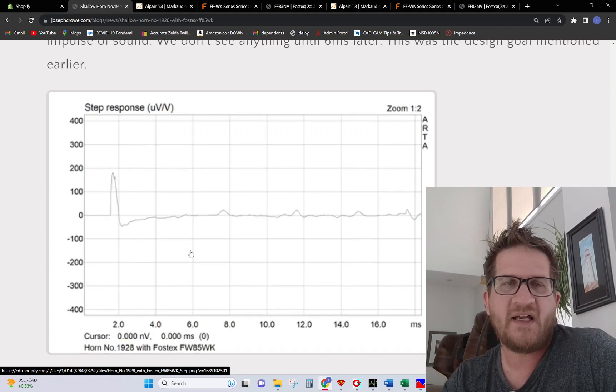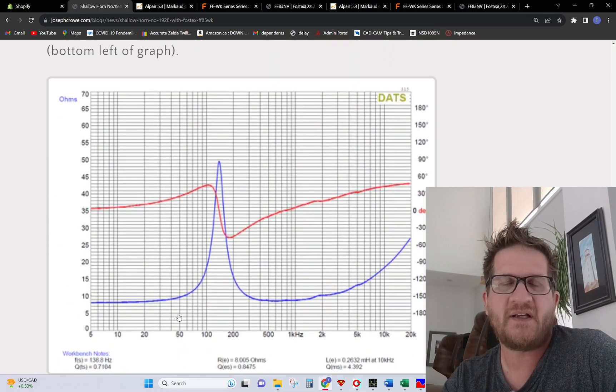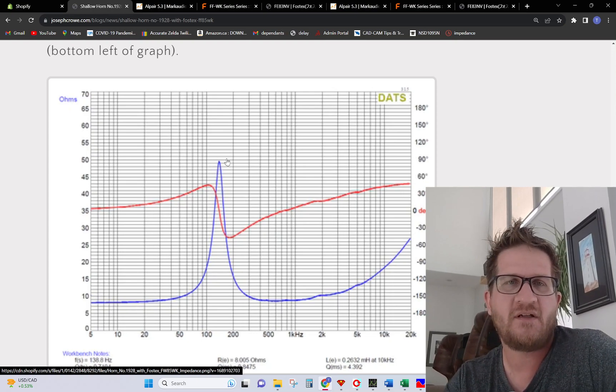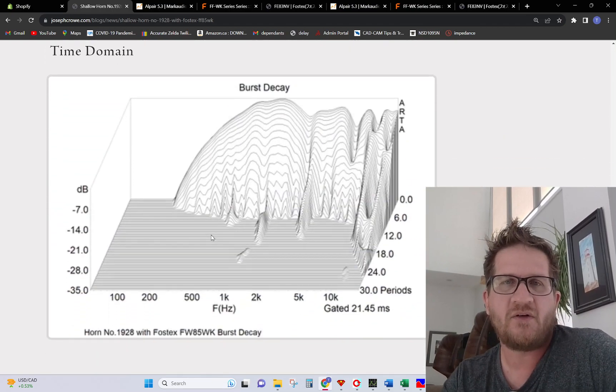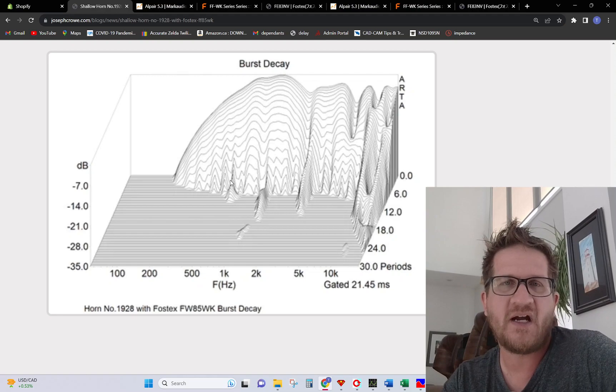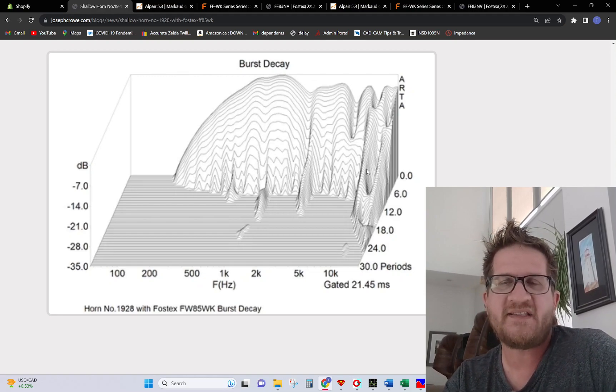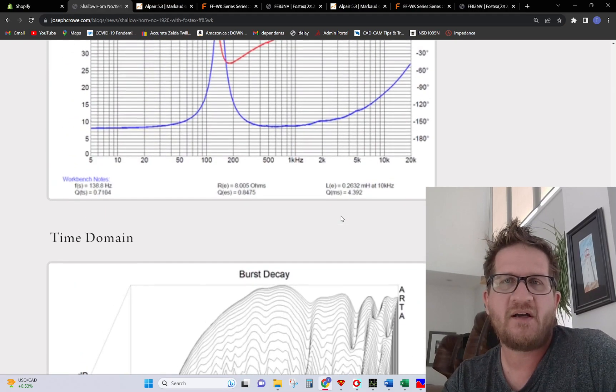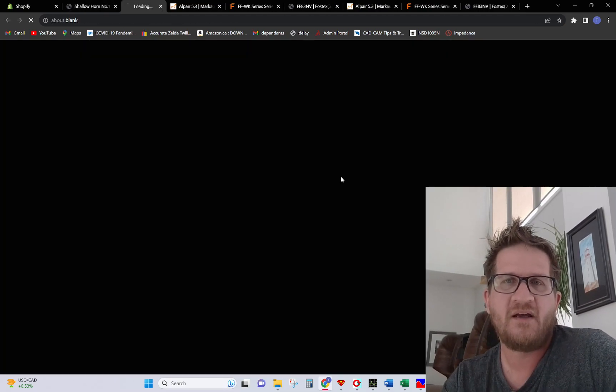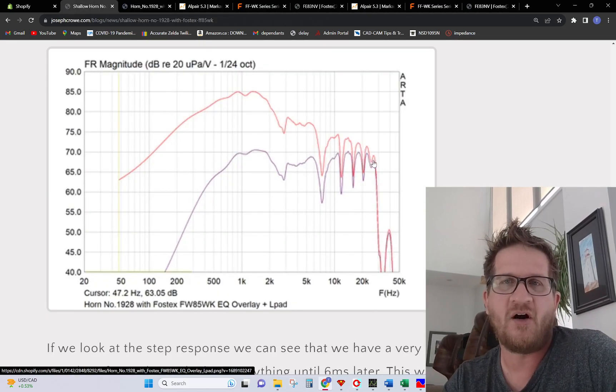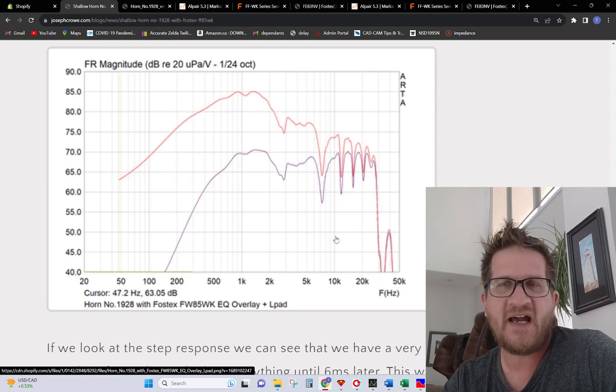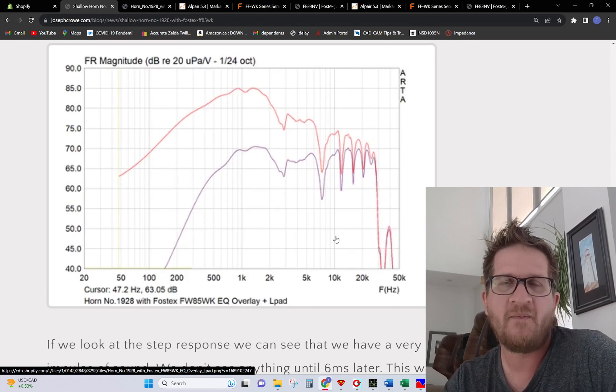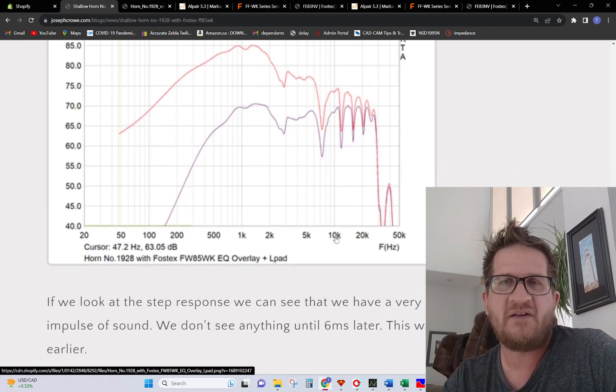We got the step response covered. We have the cabinet tuning with the QTC of 0.7, so we have good characteristics there. Now the time domain performance: being a full range driver this is relatively good. We're probably seeing some cone break up here. We saw in the frequency response that we are getting extension almost out to 30 kilohertz. The dust cap that I mentioned earlier is providing very high treble extension. I believe that it is pistonic but when we look at the time domain what we're seeing is the cone portion of the driver starting to break up there.